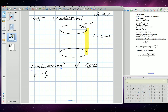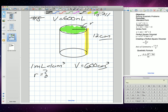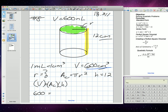They want us to find the radius, which means I need to know the volume formula. The volume formula is essentially the area of the circle multiplied by the height. The area of a circle is pi r squared. We know the volume equals the area of the circle multiplied by the height. Our height is 12. So I'm going to replace V with 600: 600 is equal to pi r squared times 12.